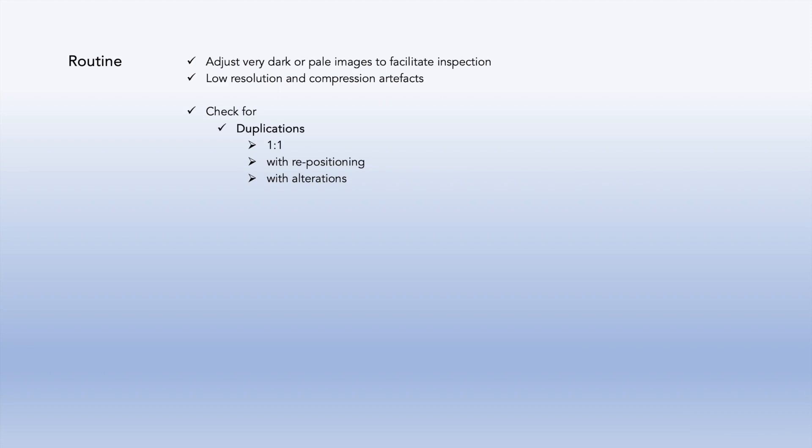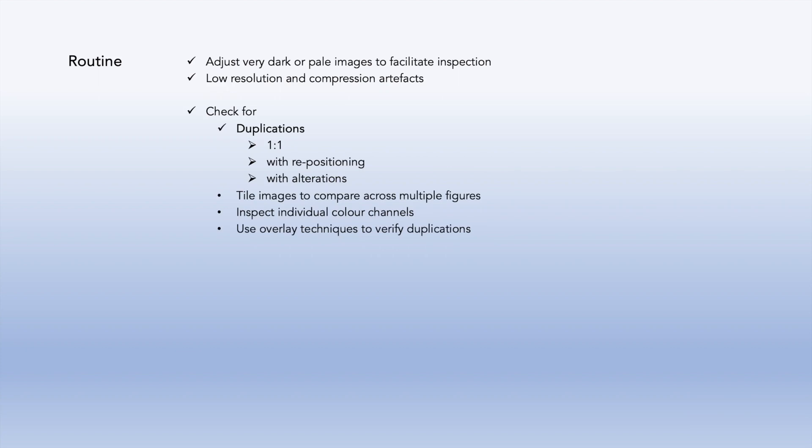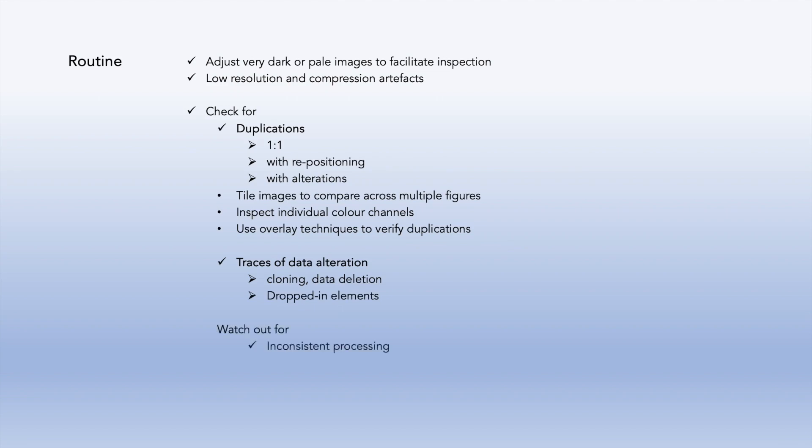You can tile images to compare across multiple figures, inspect individual color channels in merged images, and use overlay techniques to verify duplications. Look for traces of data alteration. These might include cloning, data deletion, and dropped-in elements. Also, watch out for inconsistent processing, non-matching insets and magnified panels, and incorrect or missing scale bars.